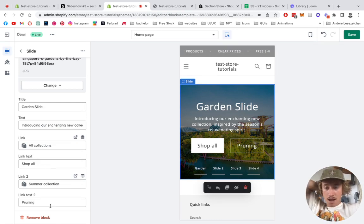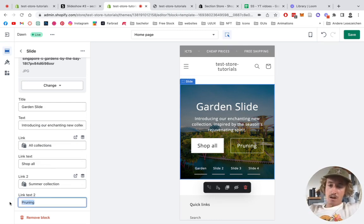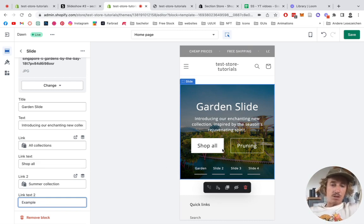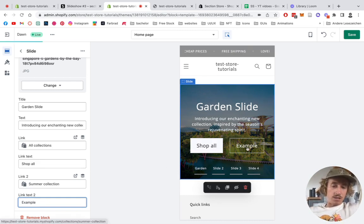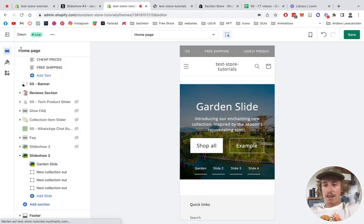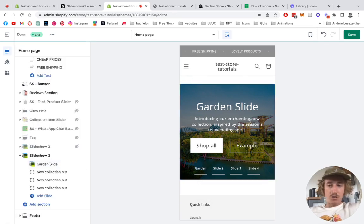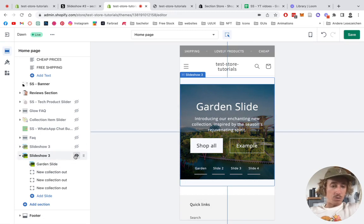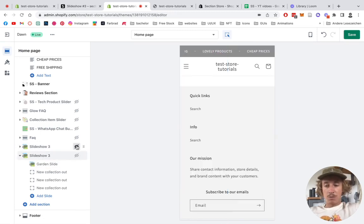And on the second link we're also going to pick a collection. In this case I just have a bunch of random ones, but let's just do some collection - doesn't really matter. But you can just choose your collections you have in your store and call that one example. So you can just see it's going to get changed in real time.